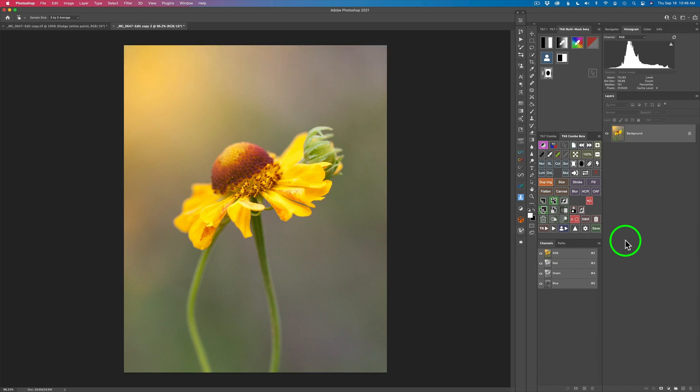Today I want to take this image which I really enjoy a lot. I love the gesture of these two flowers here. I think it evokes a nice emotion. What I want to do is add a nice beautiful texture to this image and take it from a normal photograph and turn it into more of an artistic piece. I'll be using the TK8 multi-mask beta panel and the TK8 combo beta panel today.